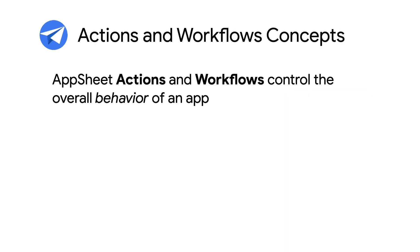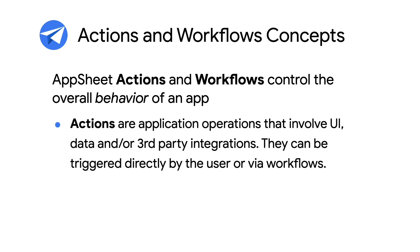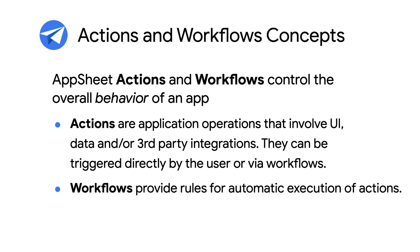AppSheet Actions and Workflows control the overall behavior of an application. Specifically, Actions are application operations that involve UI, data, and or third-party integrations. They can be triggered directly by the user or via workflows. Workflows provide rules for automatic or scheduled execution of Actions. I'll have more on Workflows in the second part of this video.